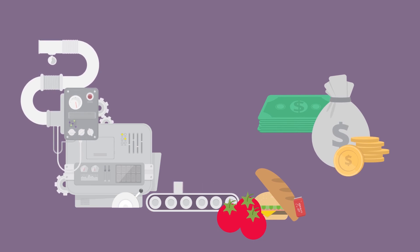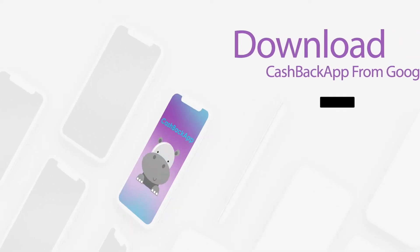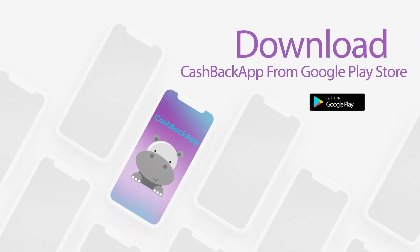Download the app from Google Play Store and start saving.